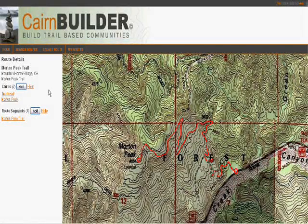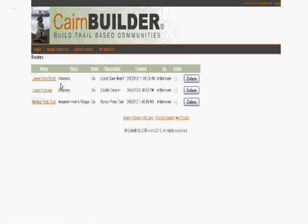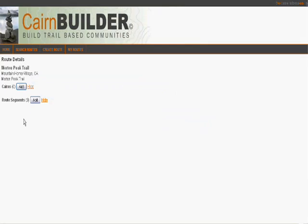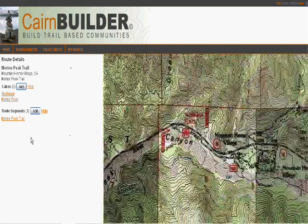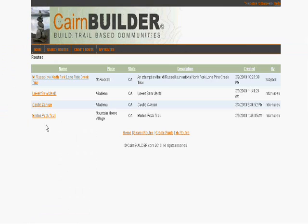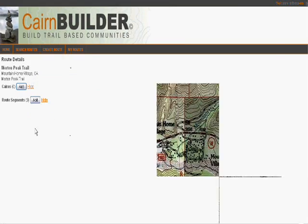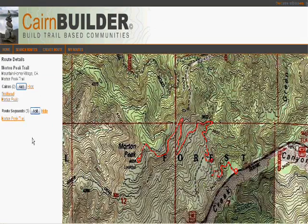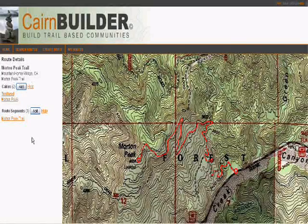To share this information with my friends, I can come in and see the routes I've created — including the route we just created, the Morton Peak Trail. Or my friends can come in and search routes, looking through available routes created by the community, find the Morton Peak Trail, and follow that information to meet me out there on the trail.